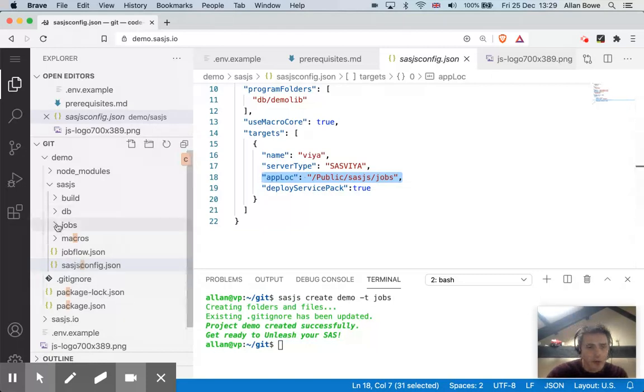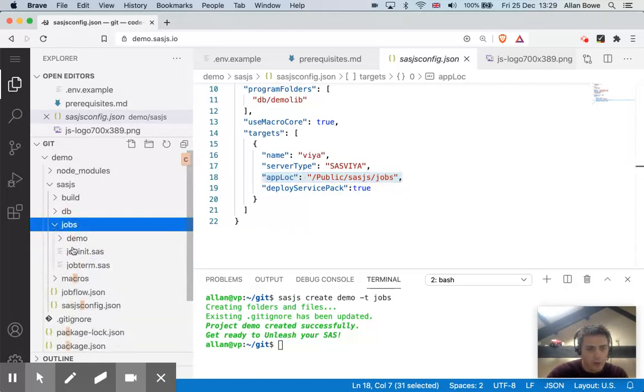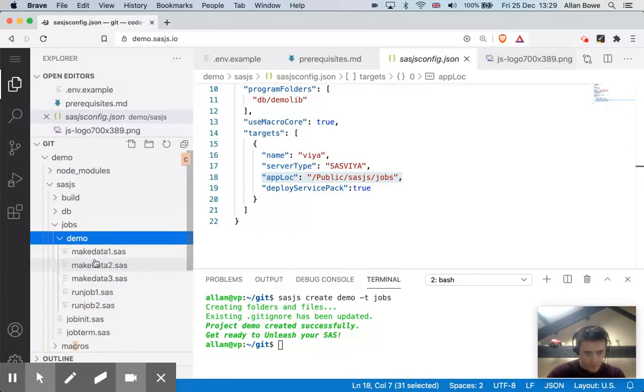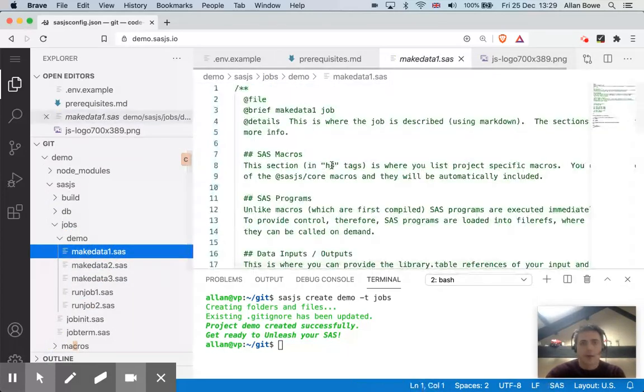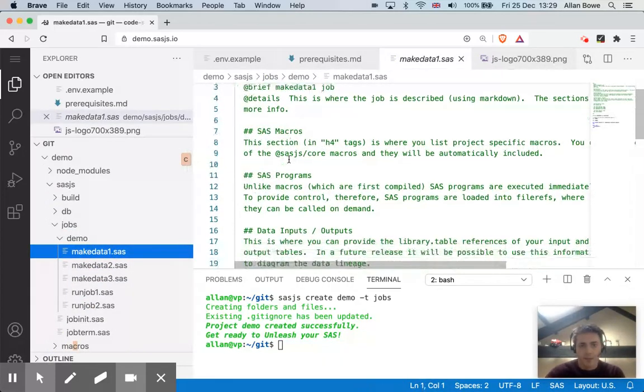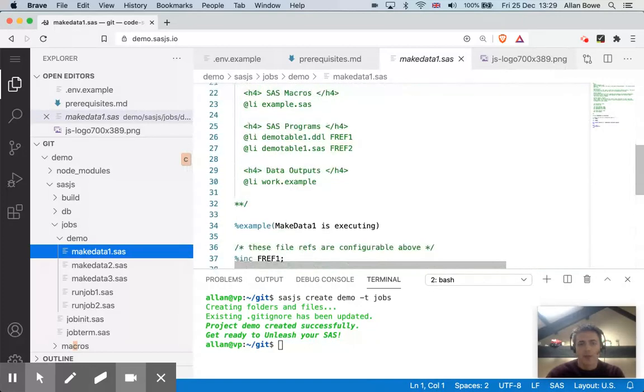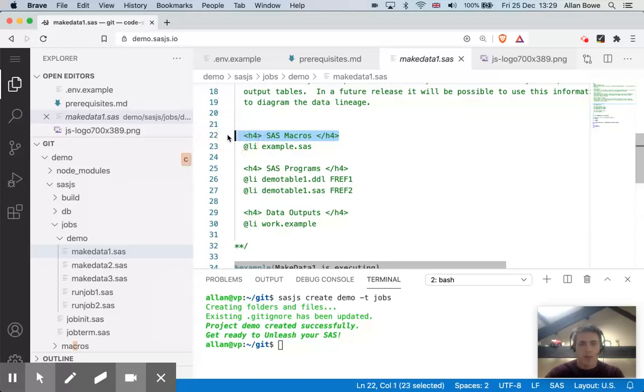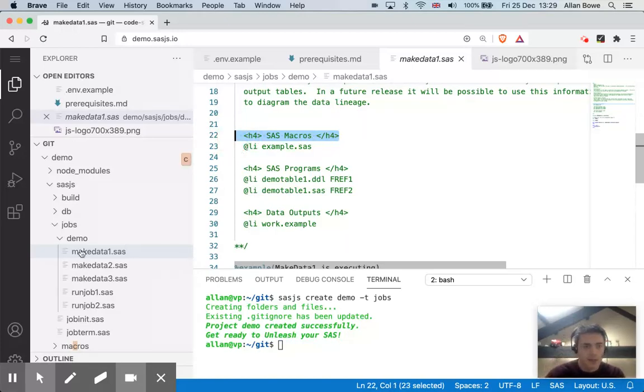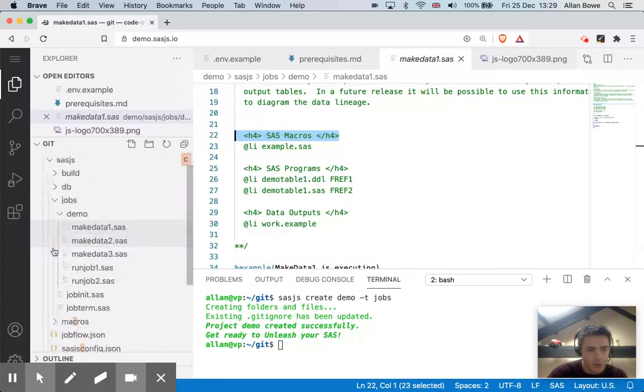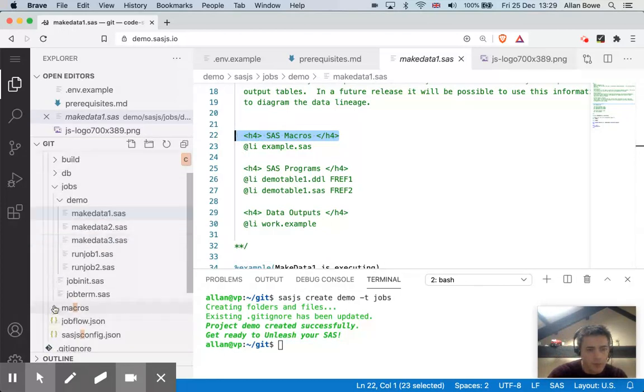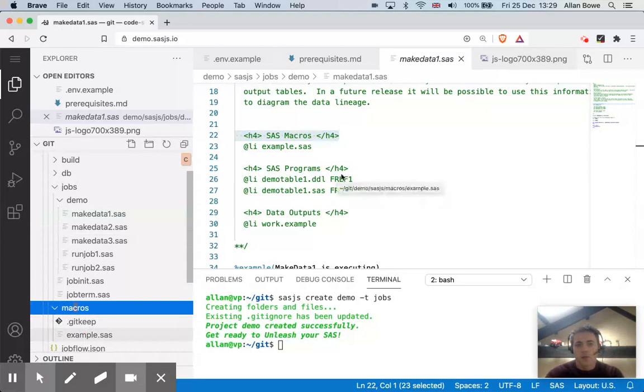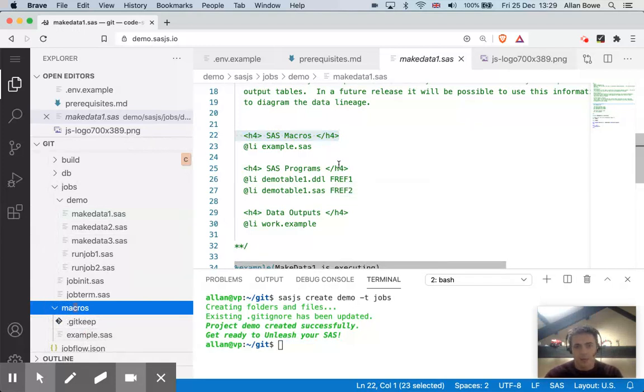So now if I go into the jobs folder, and I open one of these jobs, I can see that this job has a header. And within that header, there's this section here. So I've listed my SAS macros, example.sas. This is here in my local folder under the macros folder, example.sas. And also SAS programs.